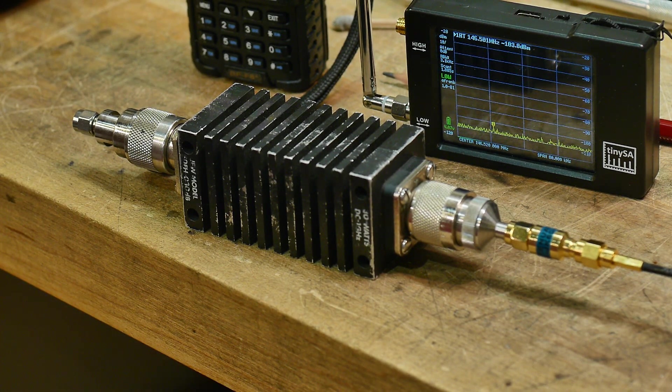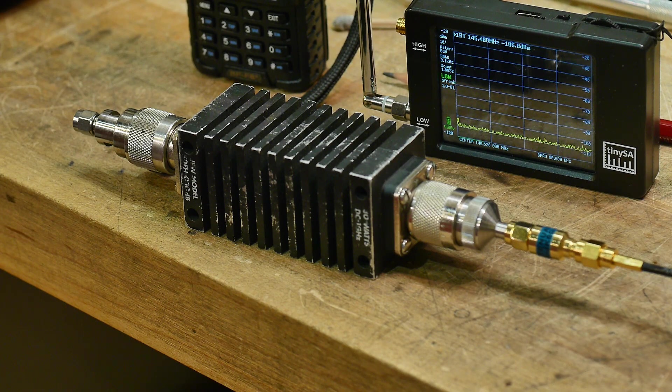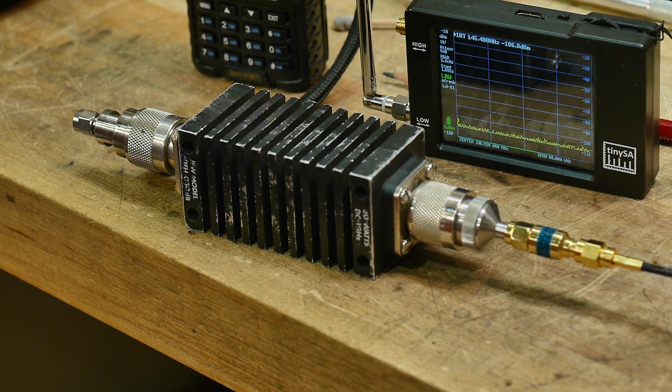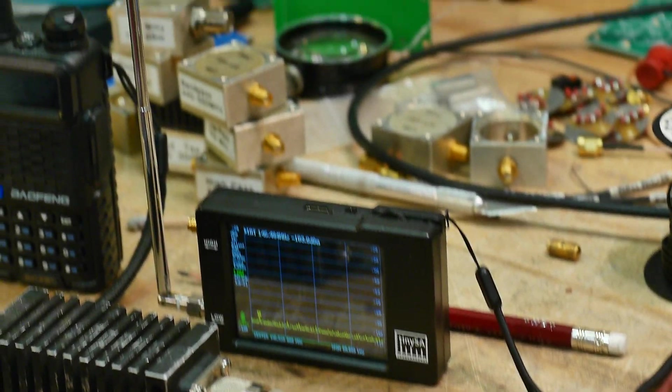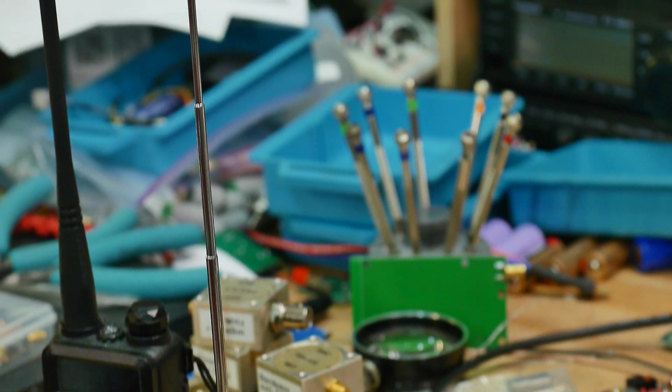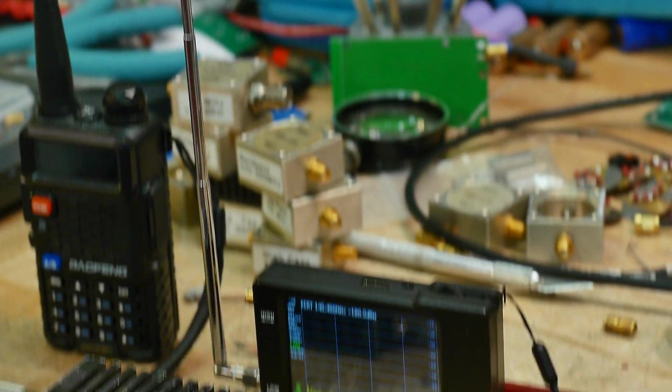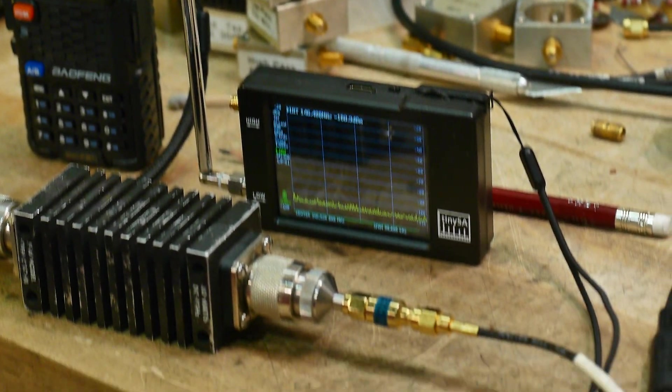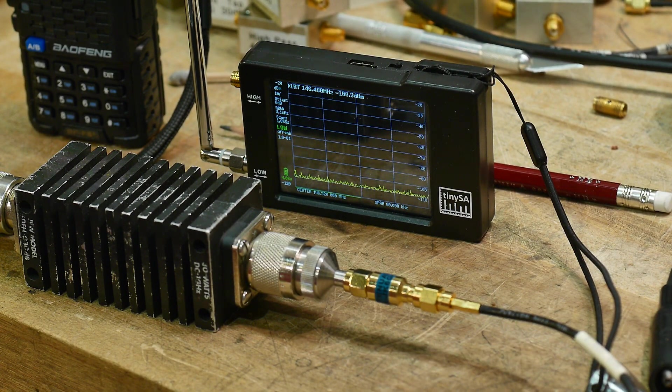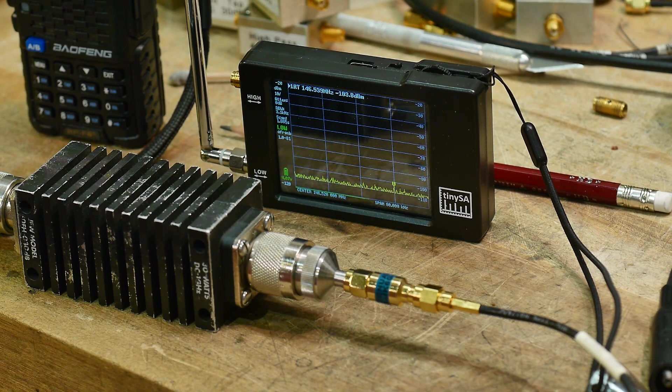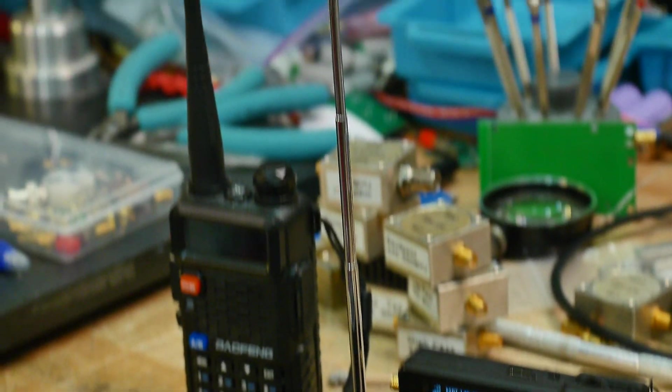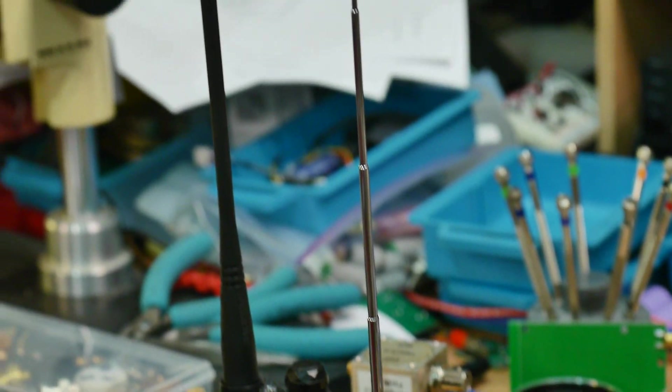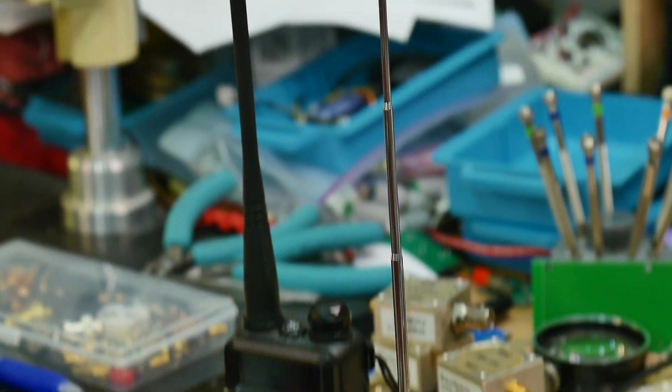You don't need an attenuator to do a lot of things with the TinySA. It comes with this cool little telescoping antenna. So if you put that onto the spectrum analyzer, you can pick up frequencies from the air and your radio has an antenna on it, so it can output things.